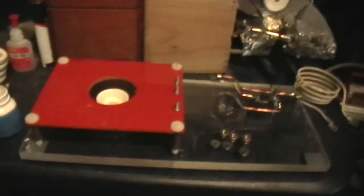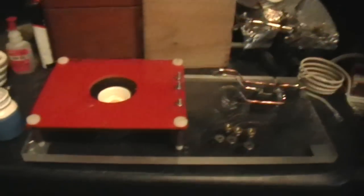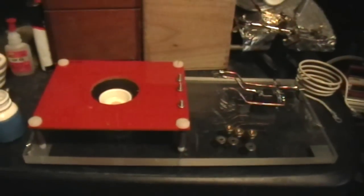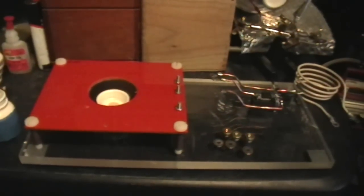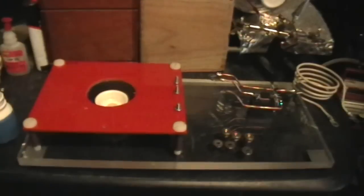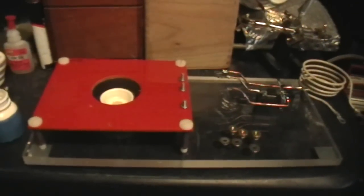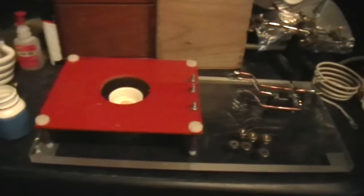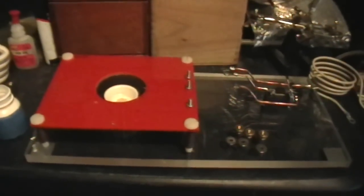Good afternoon, welcome to my laboratory. This is my build of a Slayer Exciter.